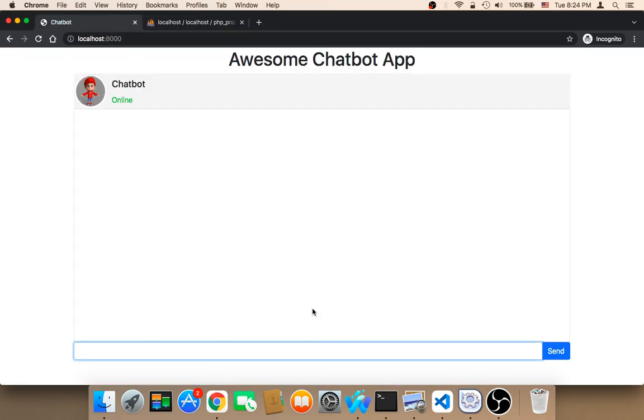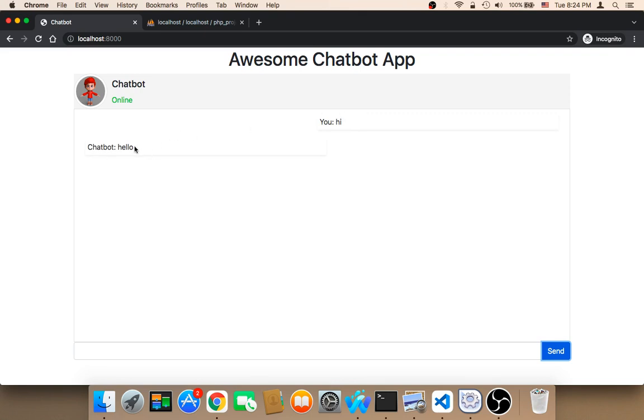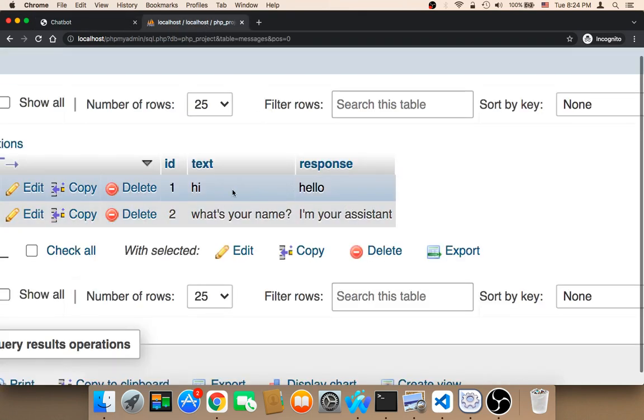If I say hi and click on send, as you can see, I'm going to get hello, because the response for hi is hello.